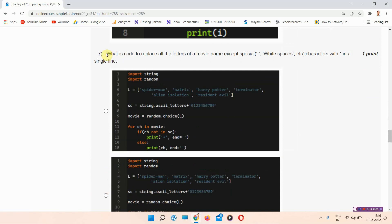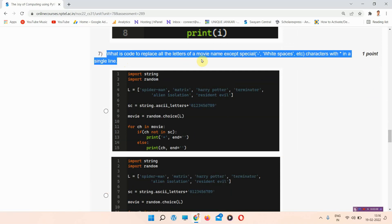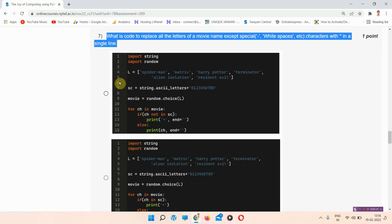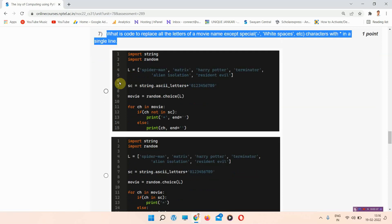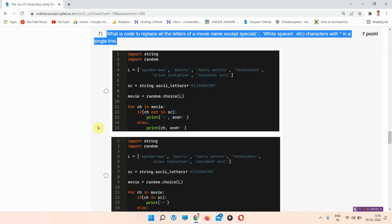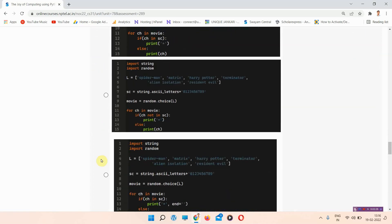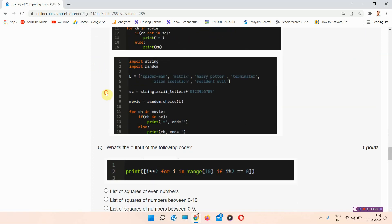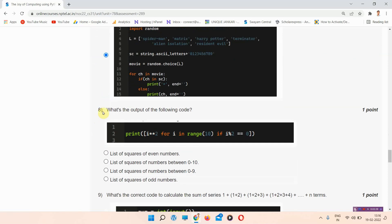The next question is question number seven: what is the code to replace all the letters of a movie name except special characters within a single line? The correct answer of question number seven is option number D. There are four options given here, so you can mark option D.